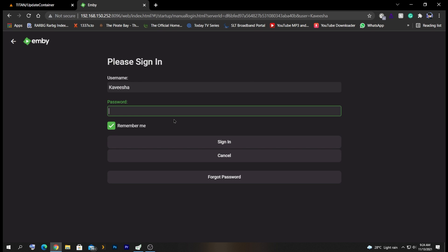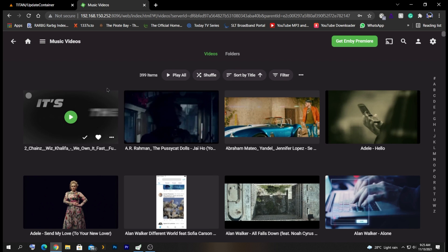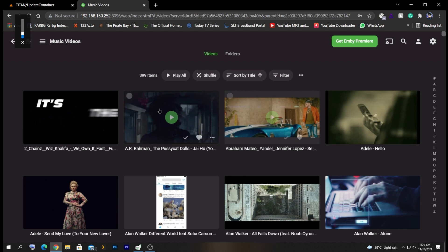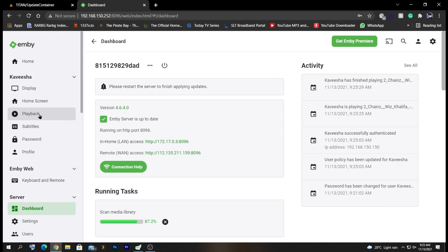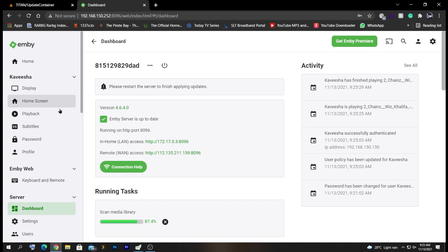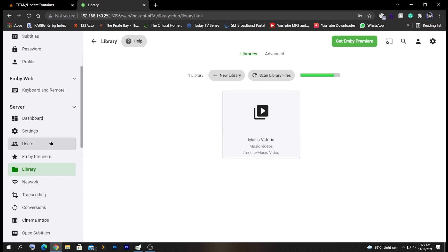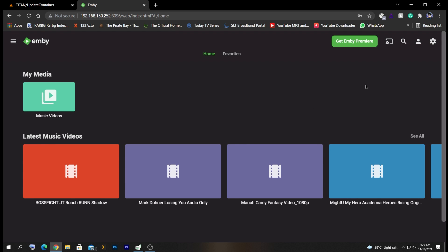We're taken to the login page. I'll log in with the username and password I set up. As you can see, the Music Videos library I added is displayed, and all the music videos are showing inside it. I'll mute for copyright reasons and play something — it's playing properly and works fine. Additionally, you can go to the dashboard settings to edit libraries, add new libraries, and see existing ones. Transcoding setup options are also available there.